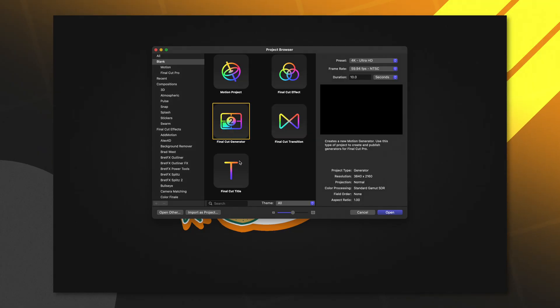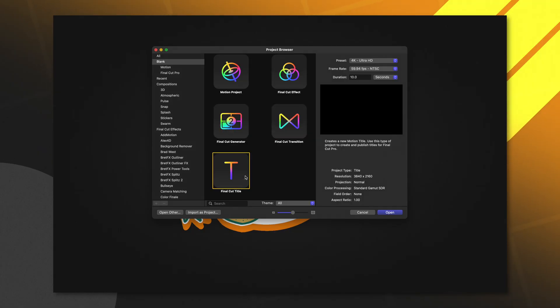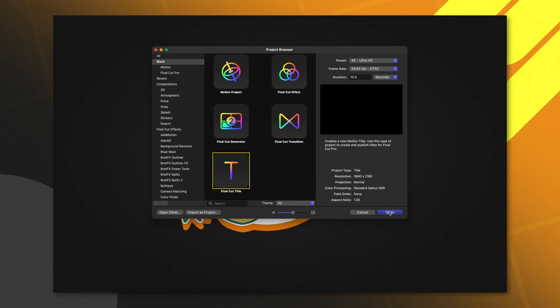But the one question that a lot of people have is: what is the difference between the Final Cut generator and the Final Cut title? The first and primary instance that you'll see a difference between these two is by opening them.